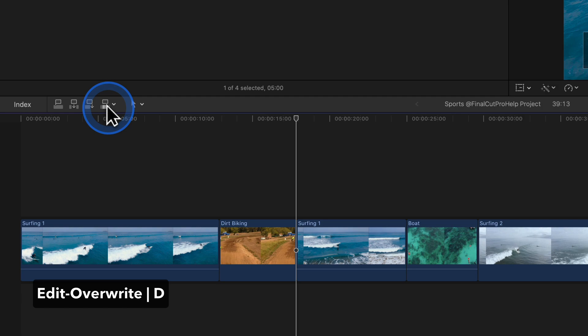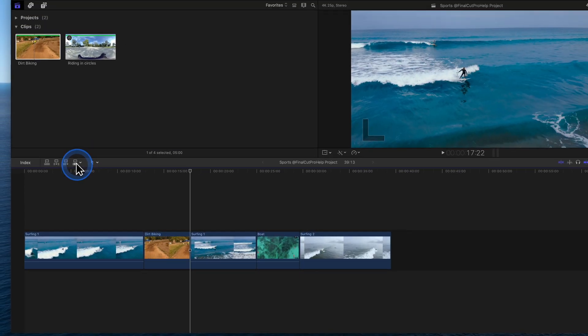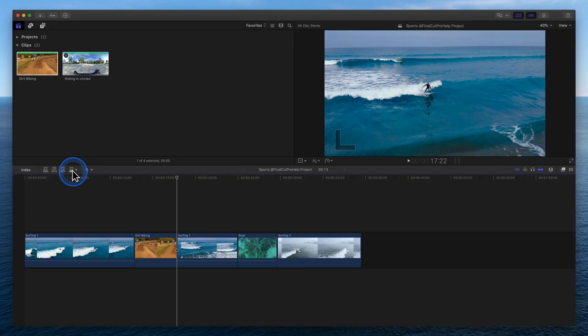It is important to understand that an overwrite edit does not move existing clips. The overwrite is replacing the existing clips with the new clip.